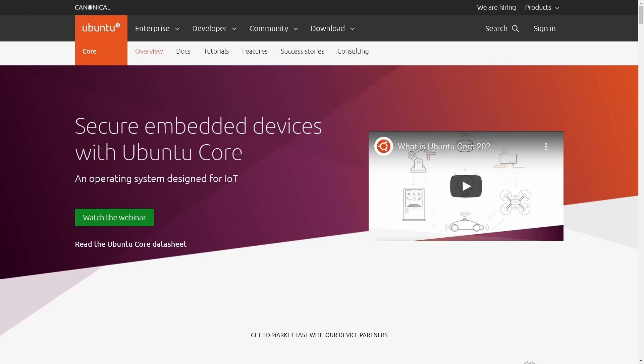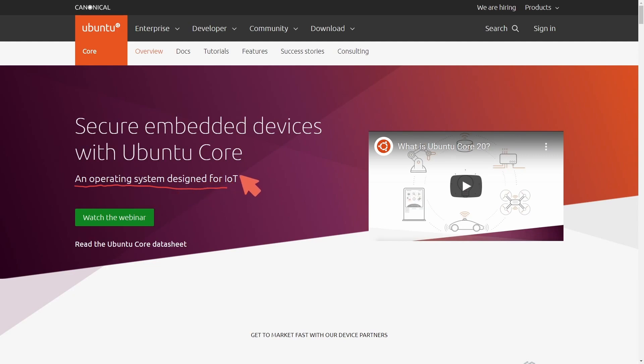Many people haven't heard of Ubuntu's IoT or Internet of Things minimal embedded operating system that's also based on Linux. It's called Ubuntu Core and it's an operating system designed for IoT.